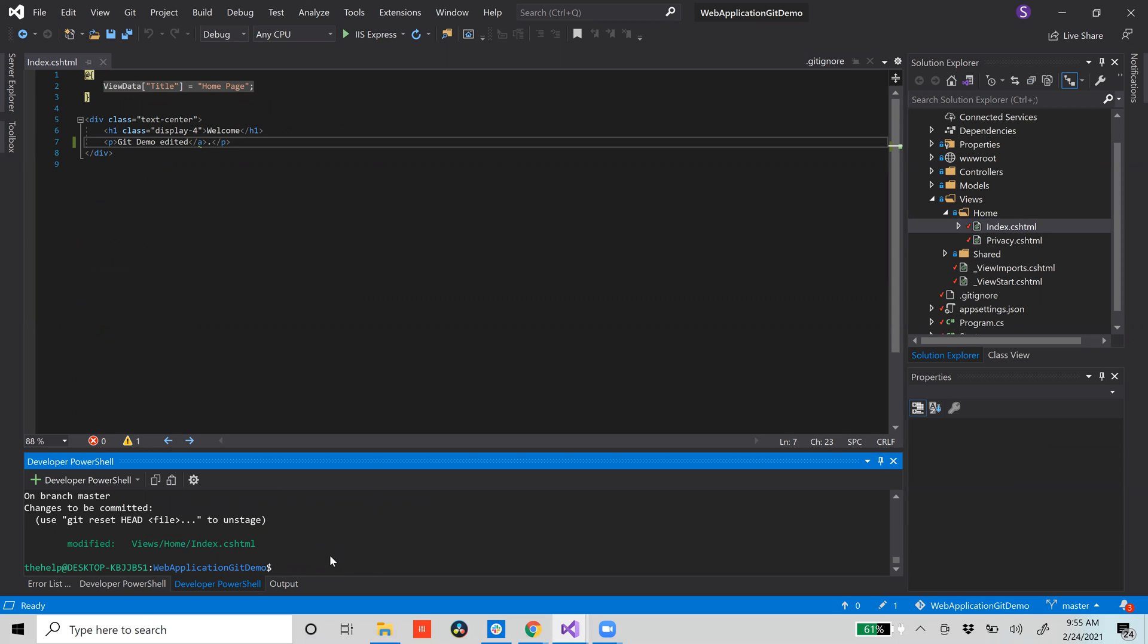You'll see that we have it staged now. You do git status, git commit with your message and just say 'added files for project two'.